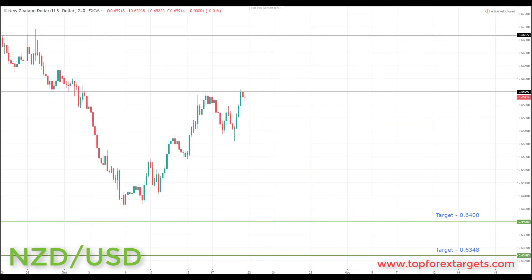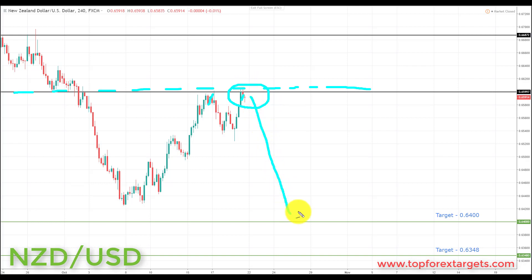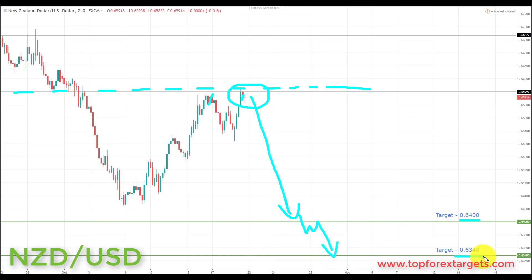Next pair we're going to look at is the New Zealand dollar. We start the week below, and in fact testing, a key area of broken support turning resistance — tested once and twice — at 0.65997. Going into next week this is a great place to look for bearish formations and patterns. We're going to be looking at initiating shorts down towards the target at 0.6400, and if we get a break through there, down towards target two at 0.6348.